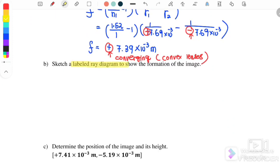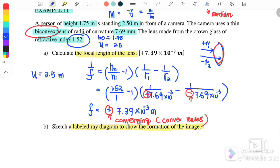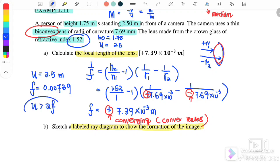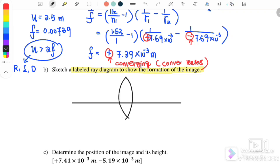Part B: sketch and label a ray diagram showing the formation of the image. U is 2.5 m and F is 0.00739 m, so U is much greater than 2F. When U is greater than 2F, the image formed is typically real, inverted, and diminished. We draw the bi-convex lens with the principal axis, marking F and 2F on both sides. The object is placed beyond 2F.